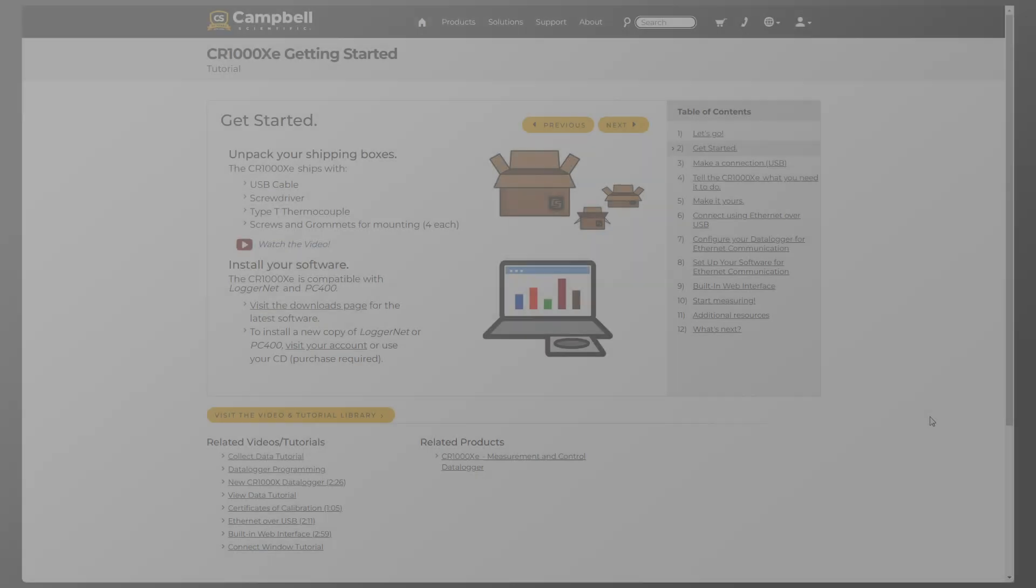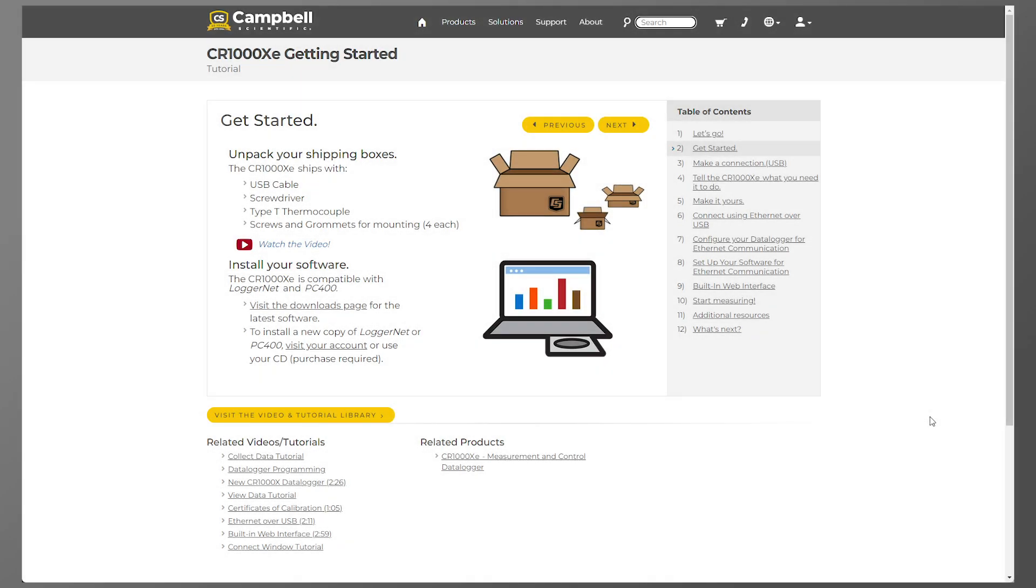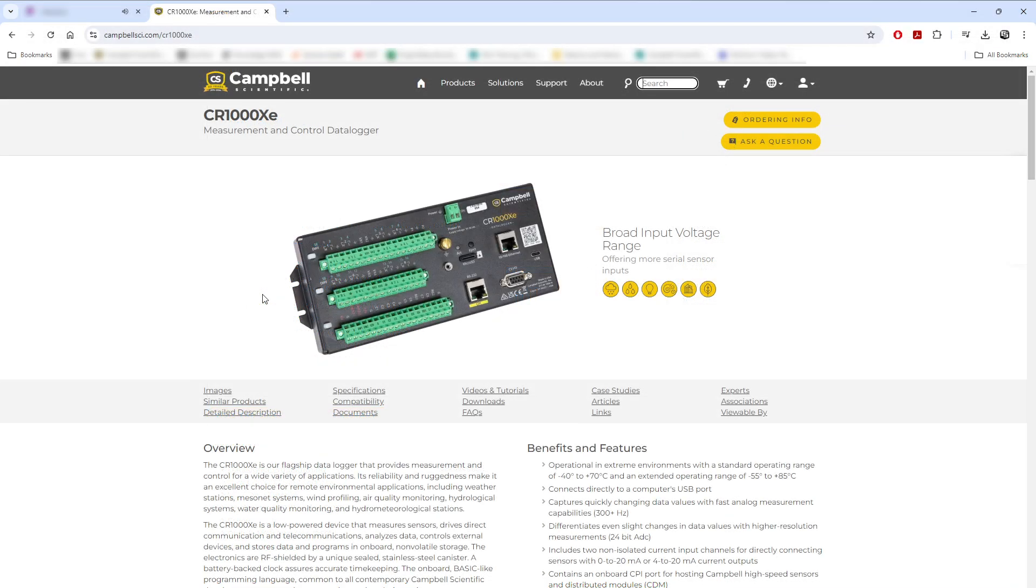In this series, I'll be following the LoggerNet PC400 version of the CR1000XE Getting Started Guide. If using Campbell Cloud to set up the CR1000XE, refer to the Campbell Cloud version of the Getting Started Guide available on the Campbell Scientific website.